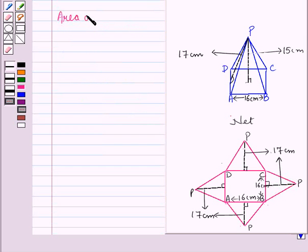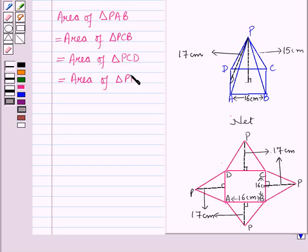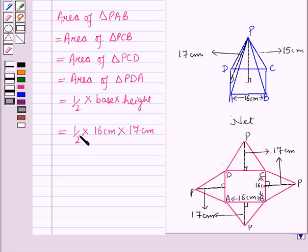So the area of triangle EAB = area of triangle EBC = area of triangle ECD = area of triangle EDA = ½ × base × height = ½ × 16 cm × 17 cm. Now 2 × 8 is 16, so this is equal to 136 cm². Let this be equation number 2.